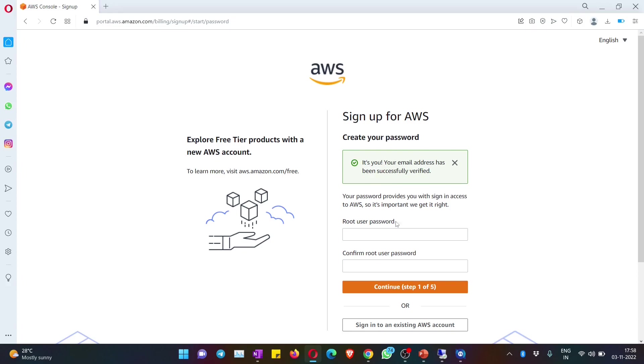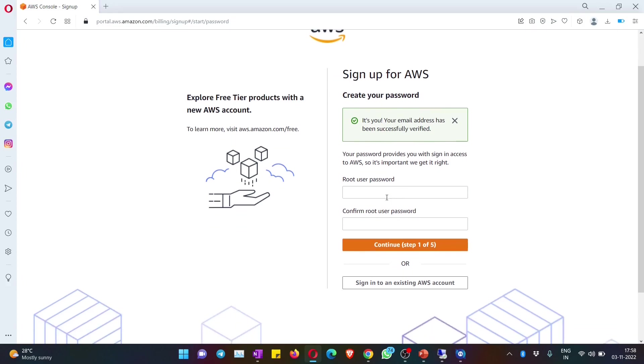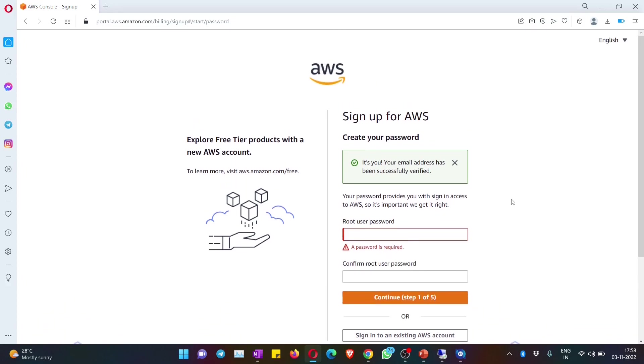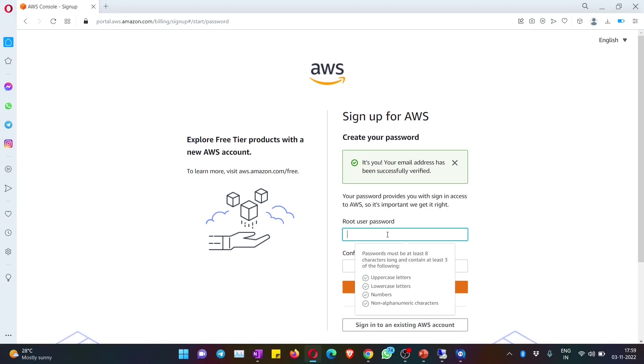It asks me to give a password for this root user. There are two types of users - root user and IAM user. We will see that later, but first you need to give one password for this.